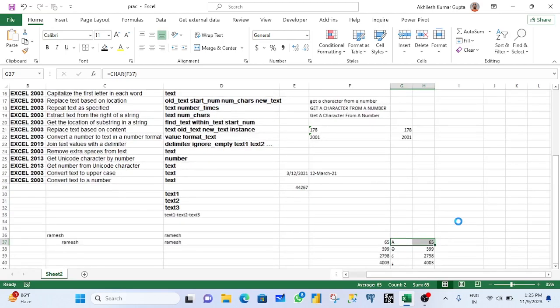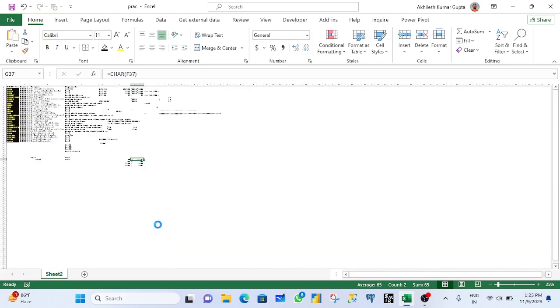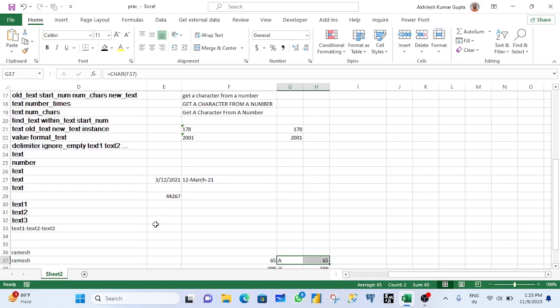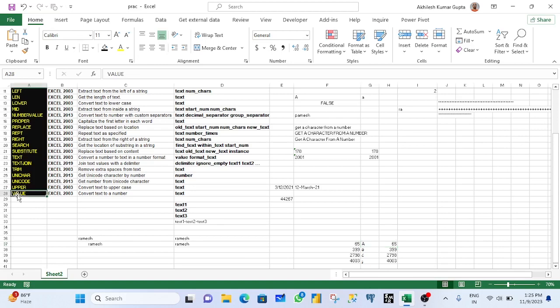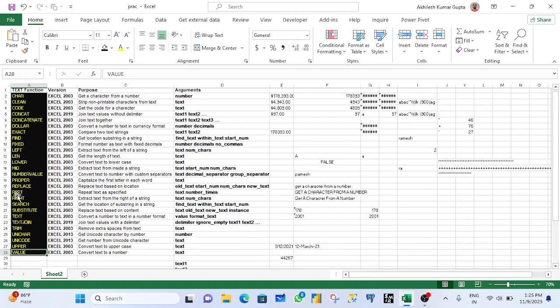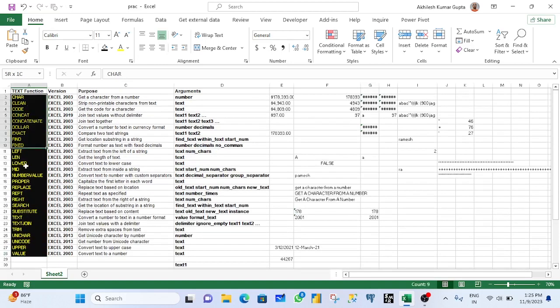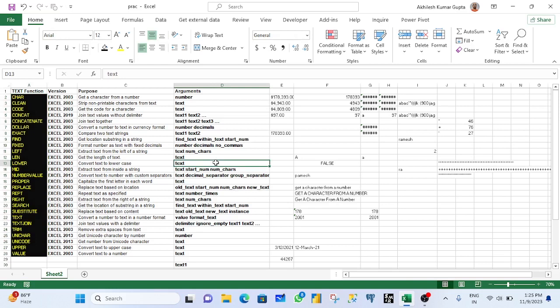That's what text functions are all about. We've gone through all 27 text functions in this session. Hope you enjoyed this lesson — thanks for watching!